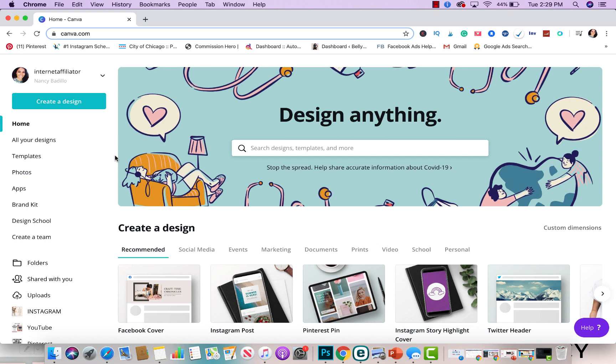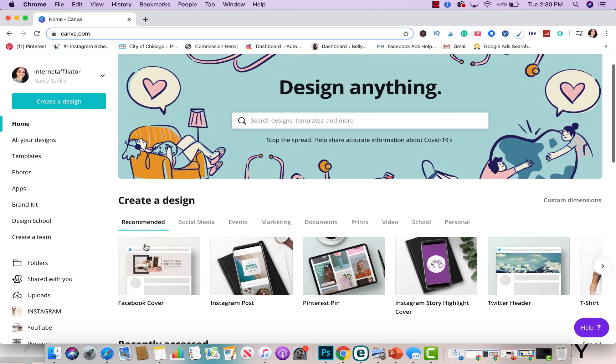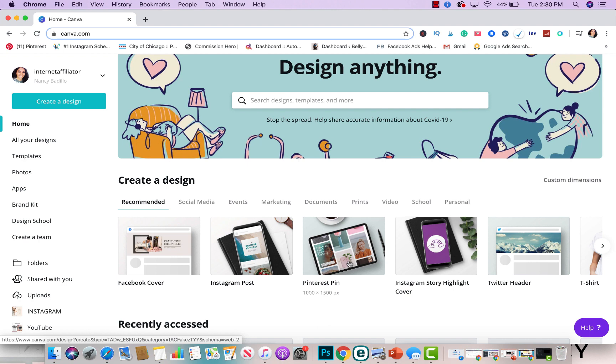You could create social media posts, you could do events, you could do marketing templates, you could do documents that you might need for your business, you could do videos. You could do so many stuff with it. It's really up to you and what you need, basically. And it's really simple to use. The first thing you will need to decide is what type of design you are starting with. So what do you want to create today? And once you have that, then from there, it's just designing it. And these are all the options you have.